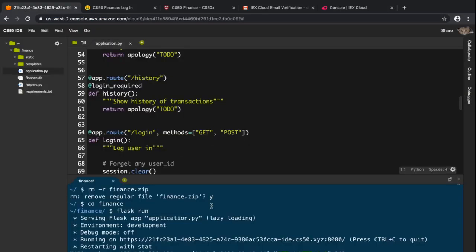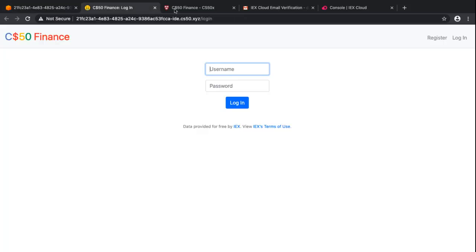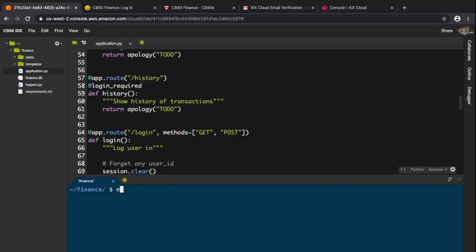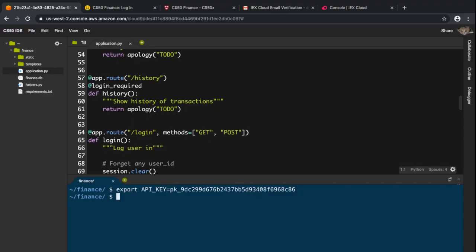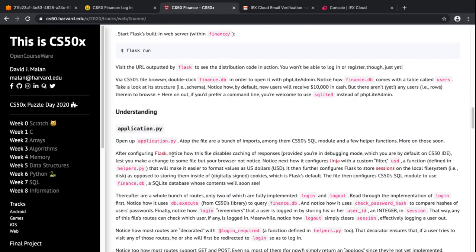First, shut the server down using Ctrl+C, then export the API key by typing 'export API_KEY=' followed by the key you copied. Now let's check whether this is working or not.